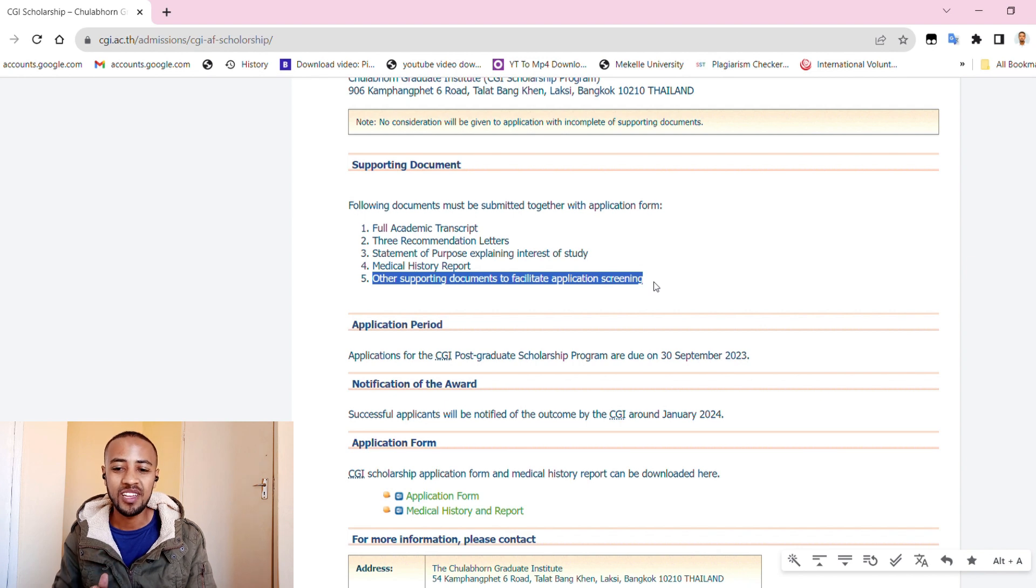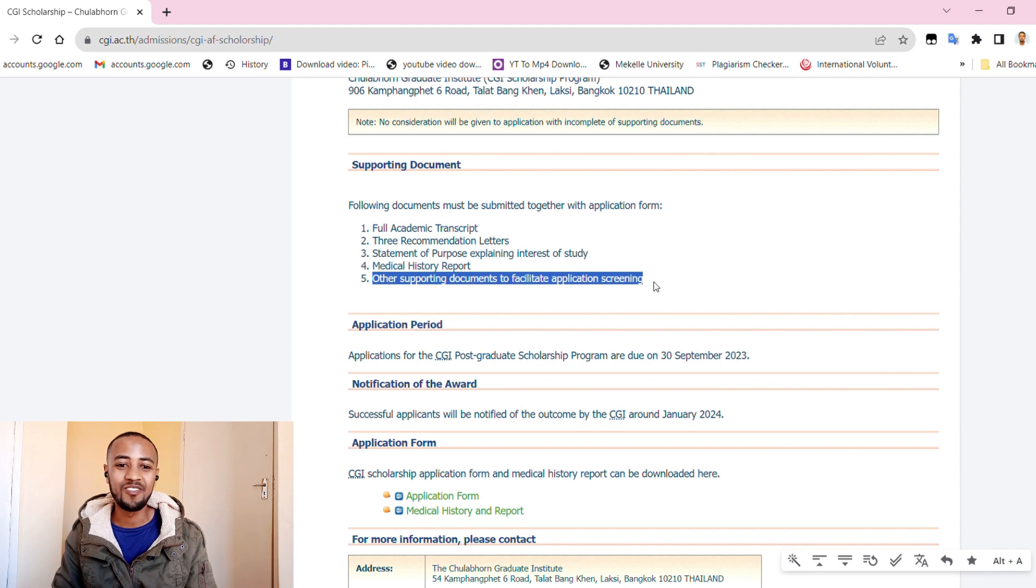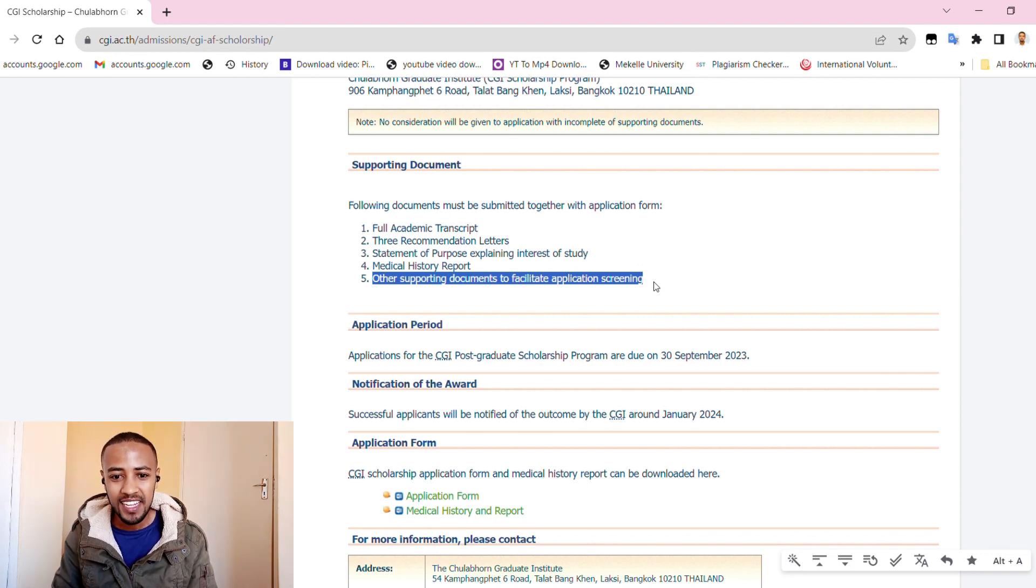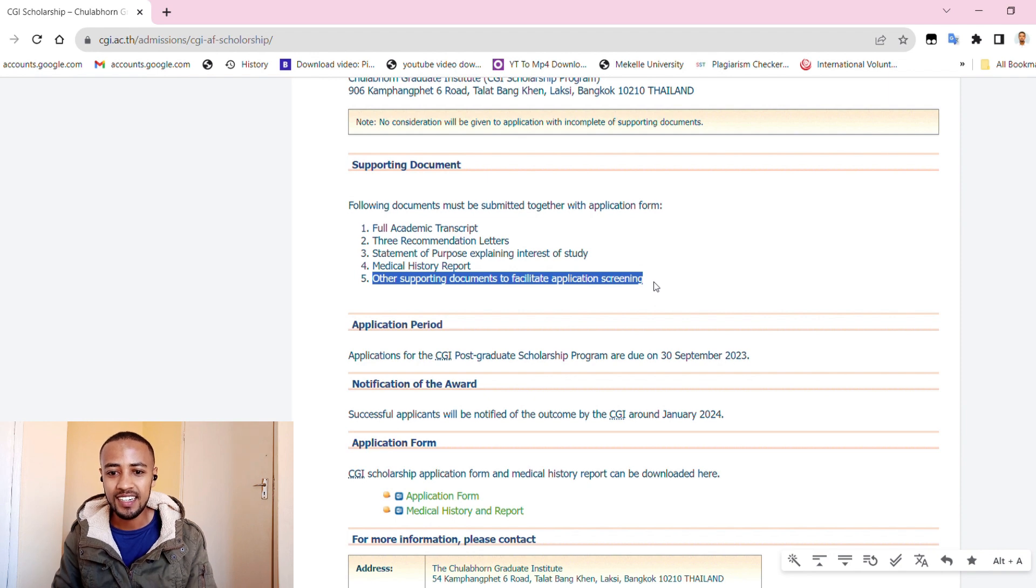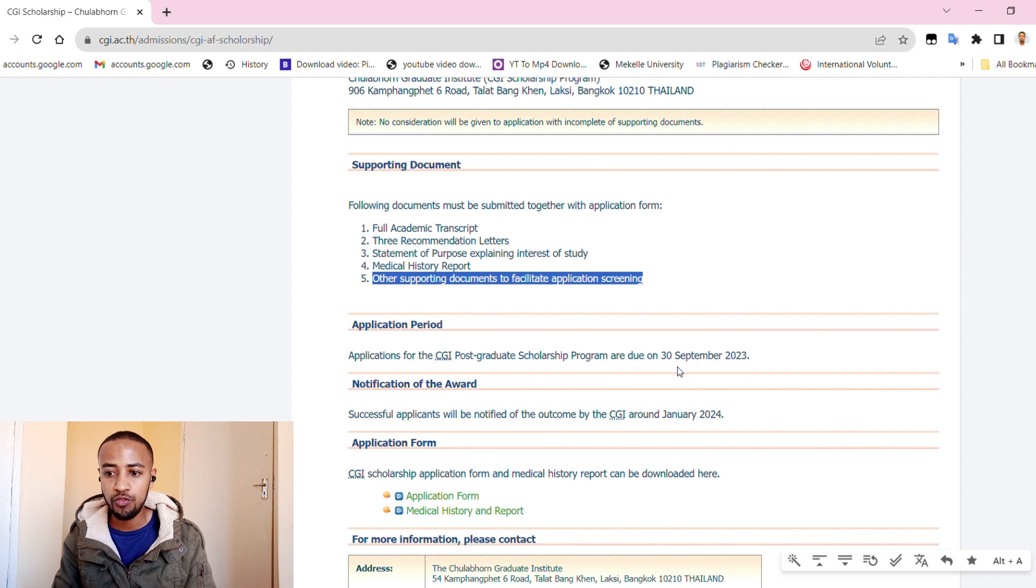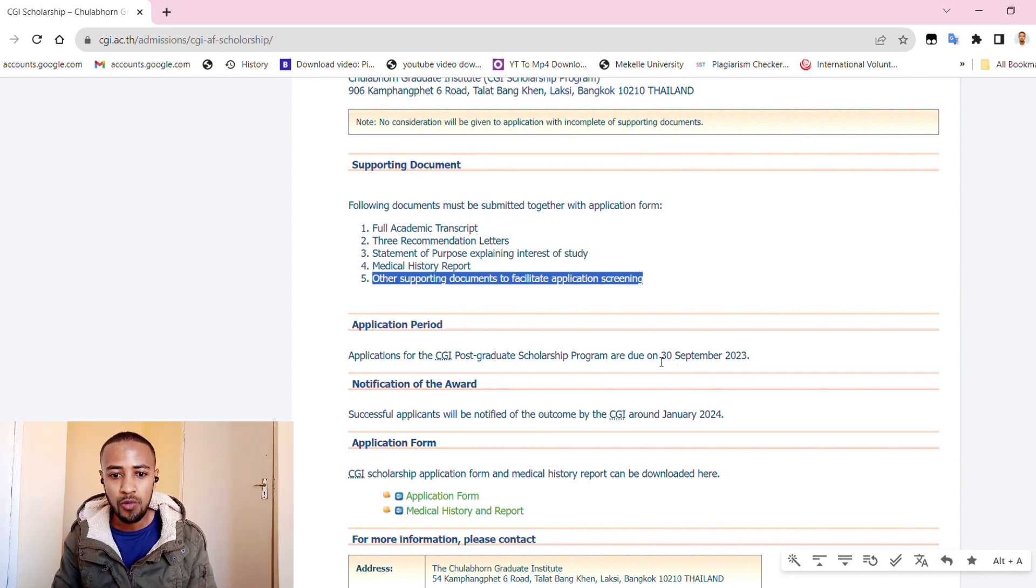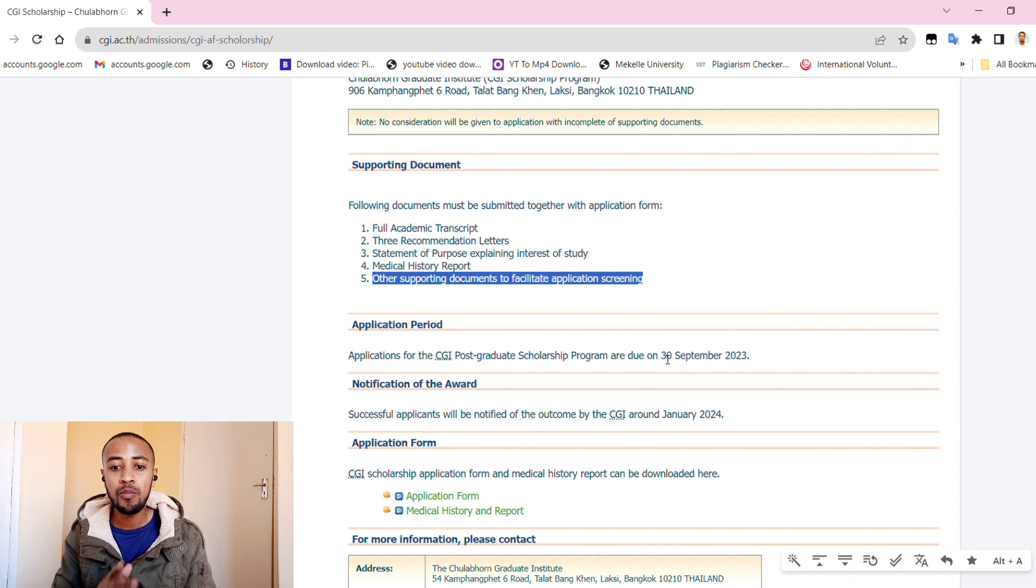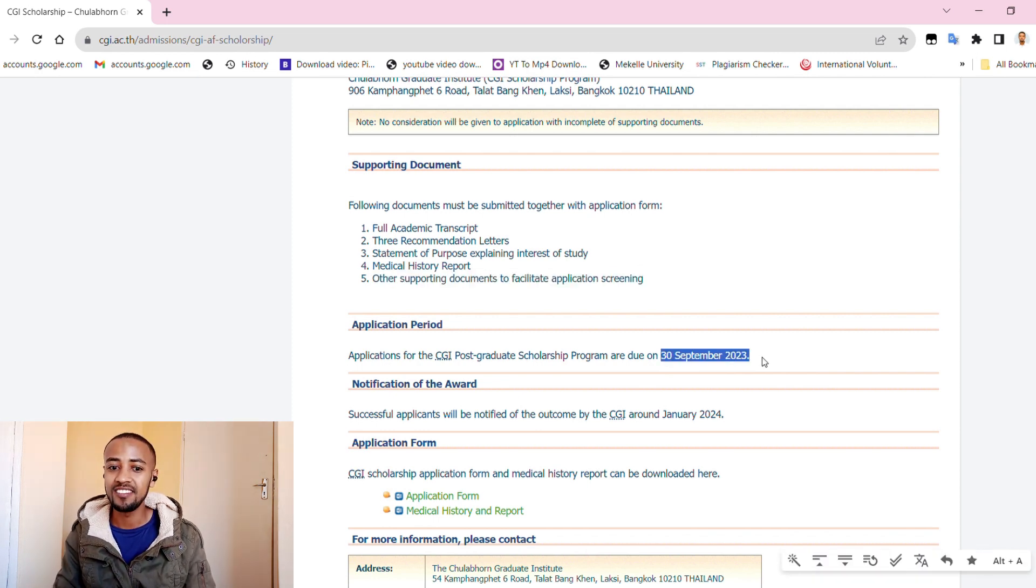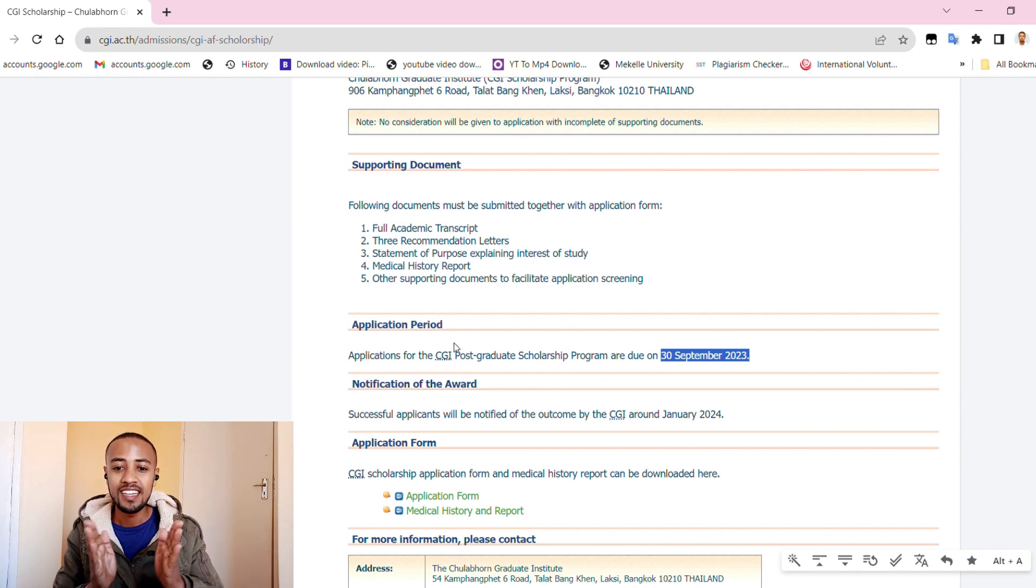Let us see the application process. It's a very easy procedure, guys. Applicants should complete a CGI postgraduate scholarships program application form and submit together with other supporting documents through the following channels. So there are two steps.